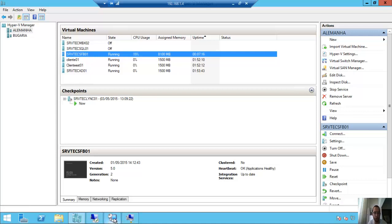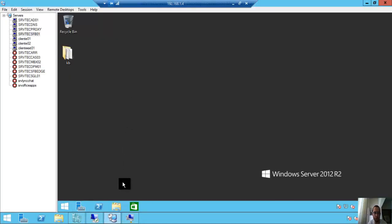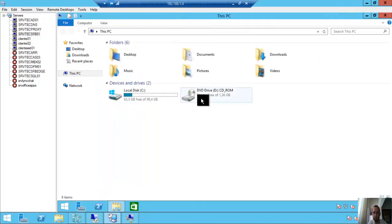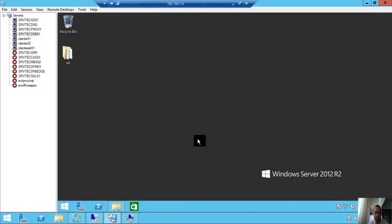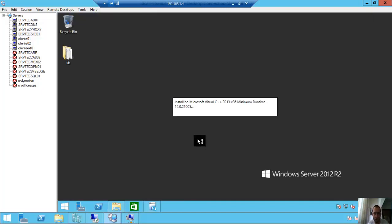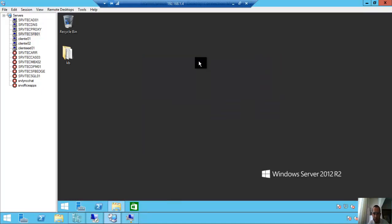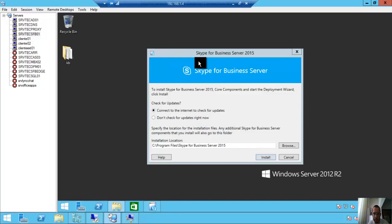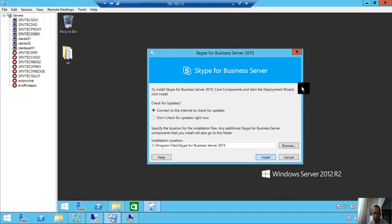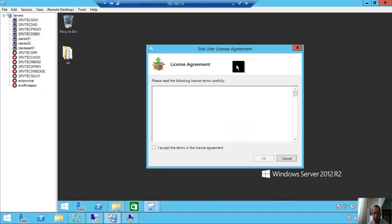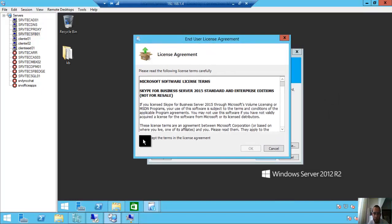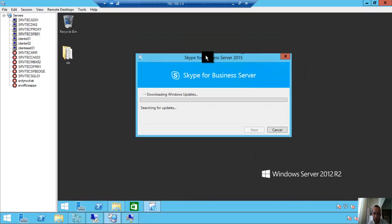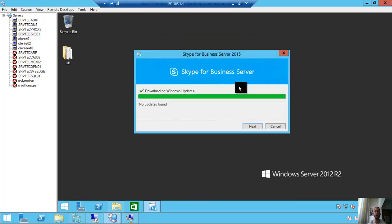So here we have the setup installation. Double-click to start. Installing Microsoft Visual C++ 2013. Okay, it's connected to the internet to check for updates, which is important. If you want, you can uncheck this box to not check for updates right now. I will check it. Install and accept the terms, downloading Windows update and searching for updates.